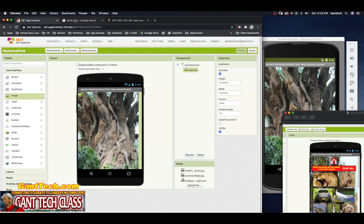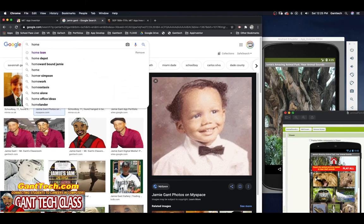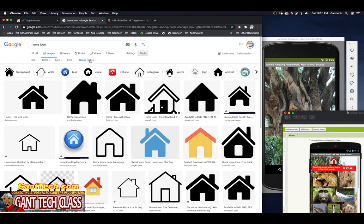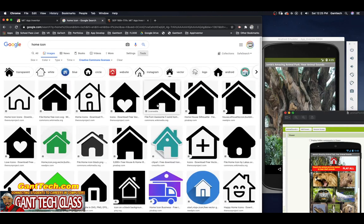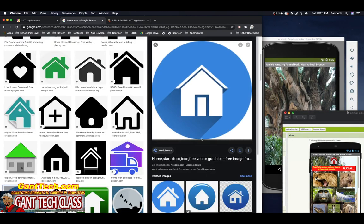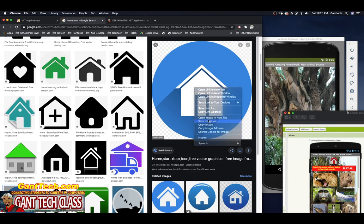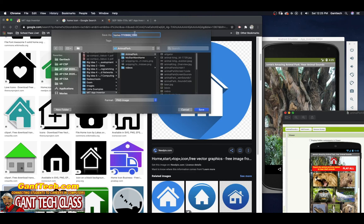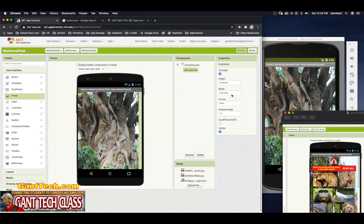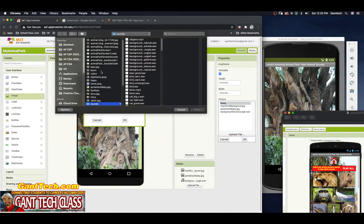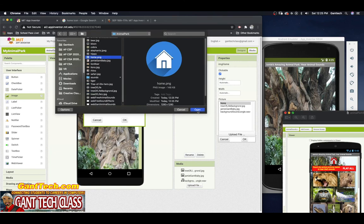I'm going to type 'home icon' and there's a bunch of home icons. I'm going to click on Tools Usage and select Creative Commons license, which means I can freely use it. I'll use this one — it's rather big. I'm going to save that image inside of my animal park folder as 'home' and then come back.